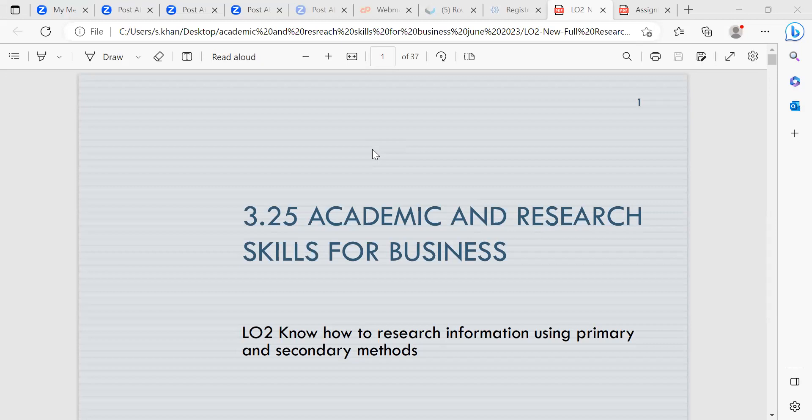We also looked at personal development — PDP, personal development plan — and gave you a template for the personal development plan for your assignment. Now we are going on to learning outcome two, which is to know how to research information using primary and secondary methods.